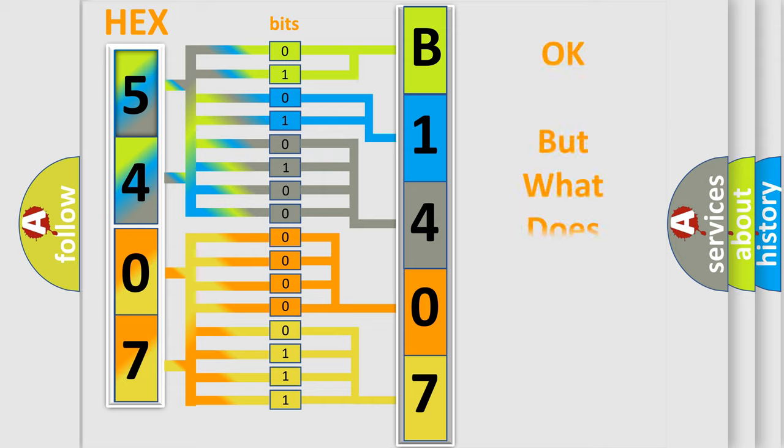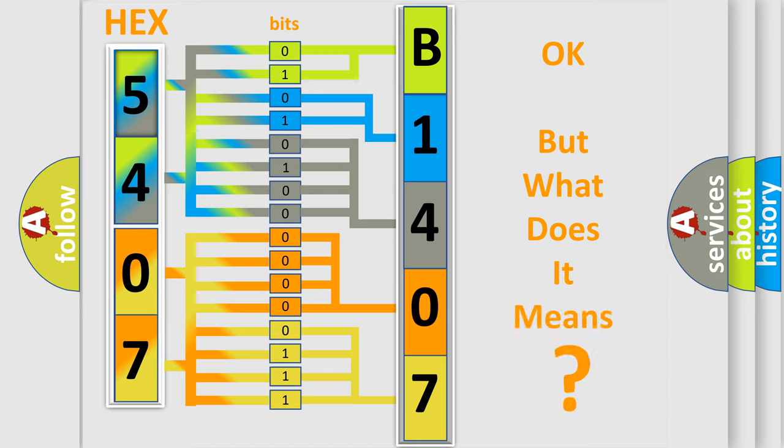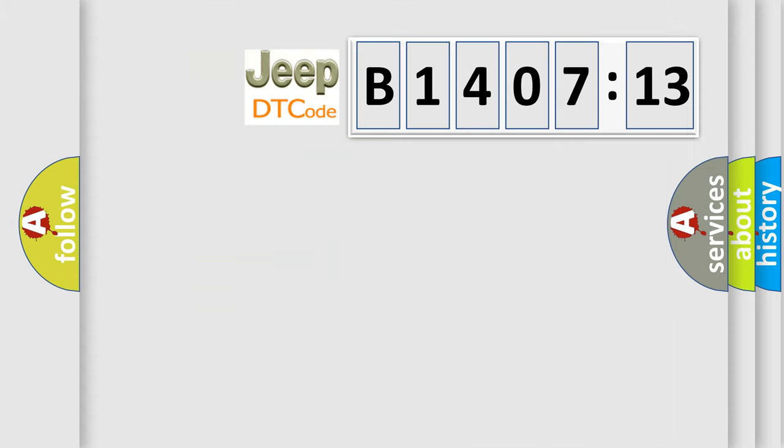We now know in what way the diagnostic tool translates the received information into a more comprehensible format. The number itself does not make sense to us if we cannot assign information about what it actually expresses. So, what does the diagnostic trouble code B140713 interpret specifically for Jeep car manufacturers?